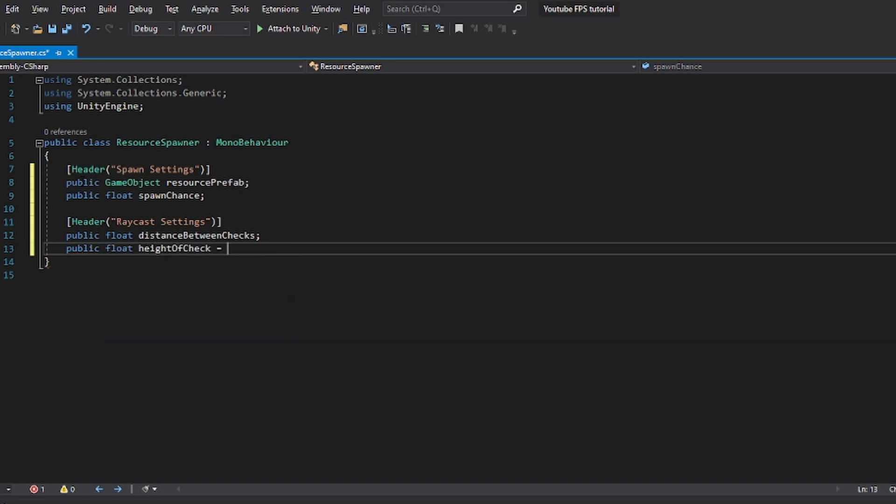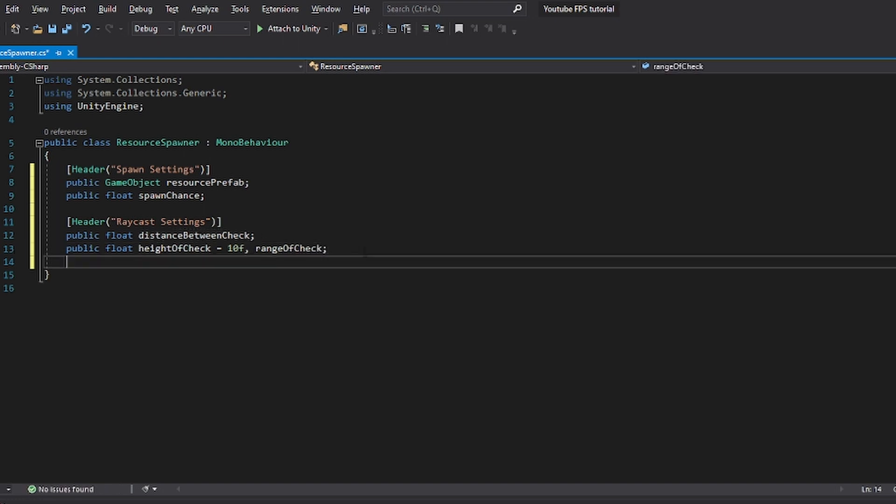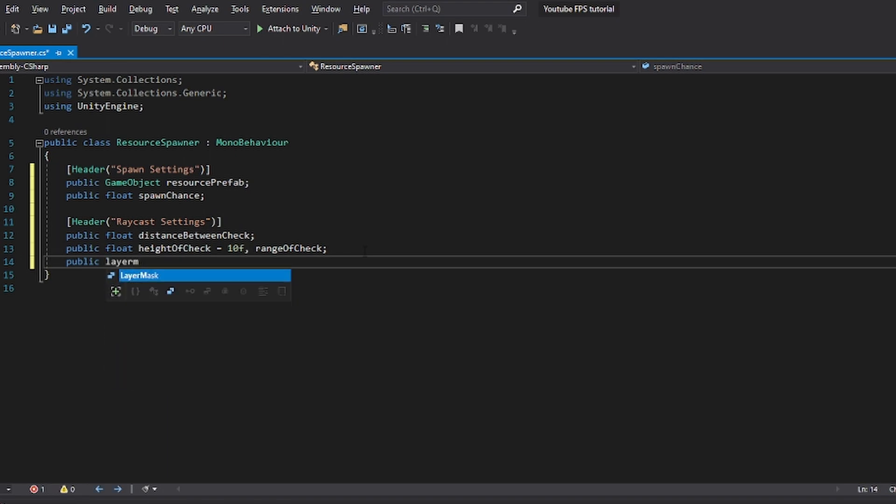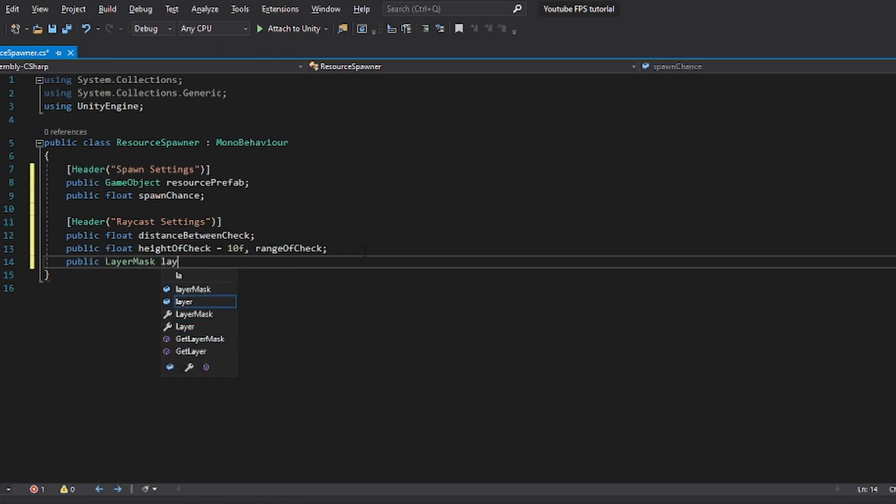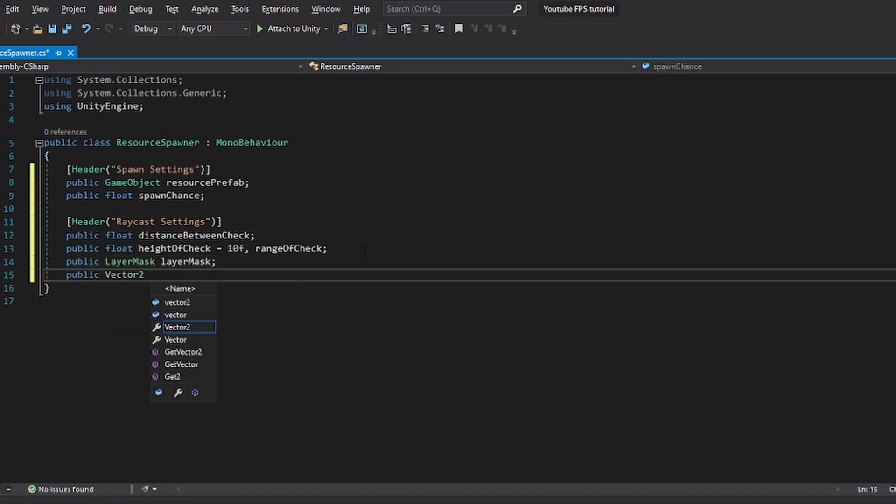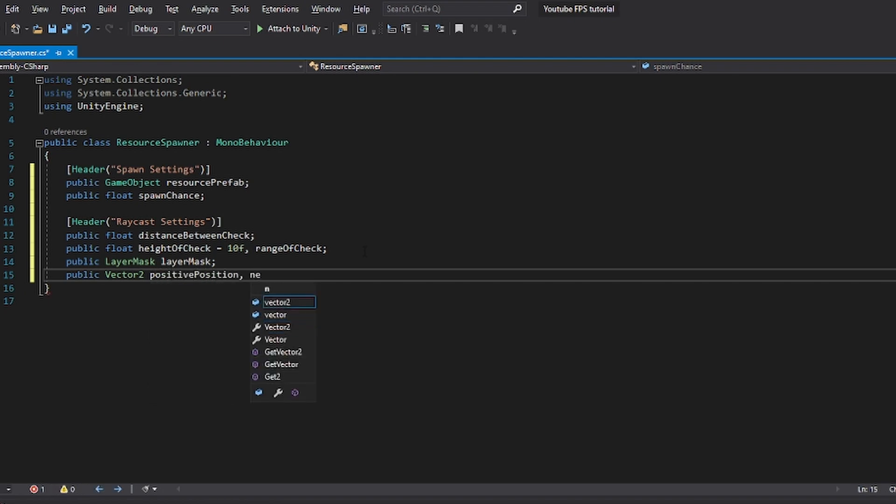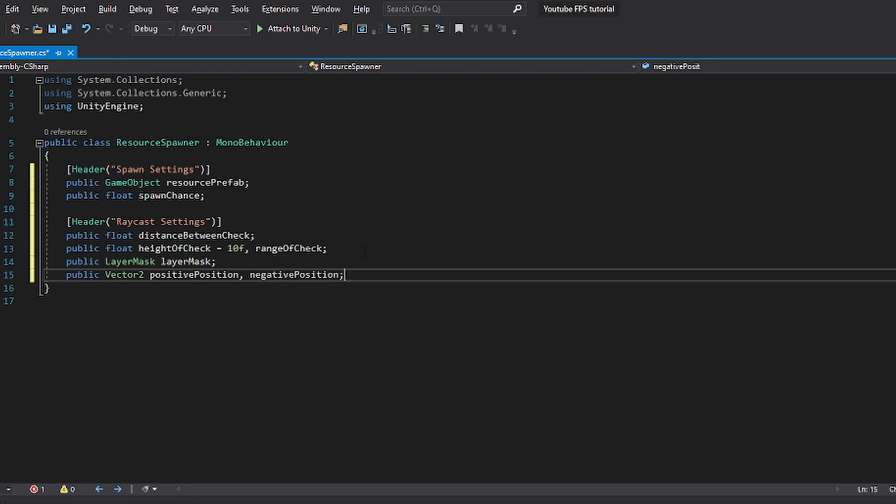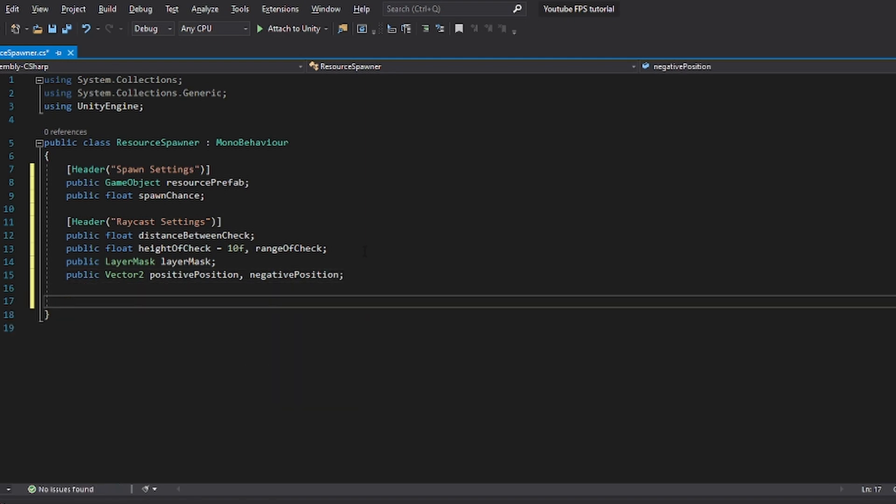And we also want to set up a range for the raycast, which I'm just going to call range of check. And then I'm going to set up a public layer mask, just because that is really nice to have for any raycast, even though we might just want it to be everything. And then I want to set up two vector 2s, which is going to be our positive position and our negative position. And again, I'll explain these to you as we go. But these are the ones that are good to have.